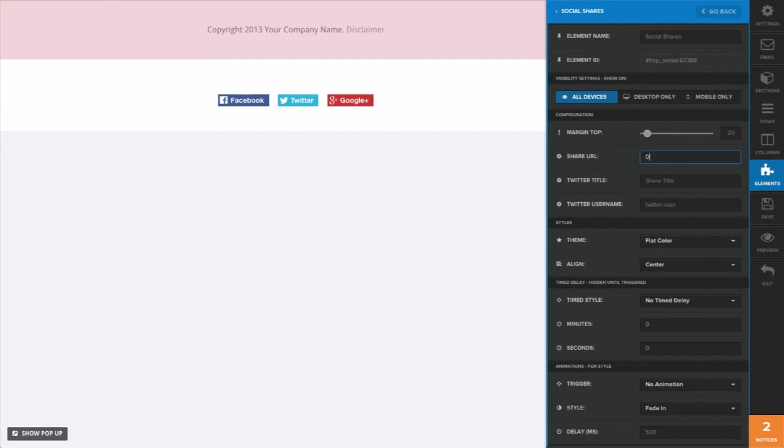We're going to put in the URL that we want people to share when they click on these icons. I'm going to do dfyfunnels.com as that is the website which we're making these videos for.